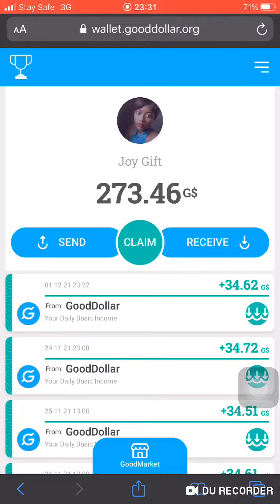In my next video I am going to be doing a tutorial on how to transfer this token to your MetaMask. As you finish watching this video, kindly go and download MetaMask, because in my next video I'm going to be showing you how to import and transfer this token into your MetaMask.